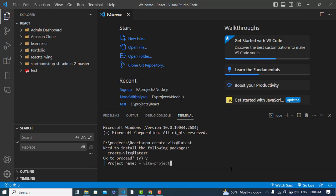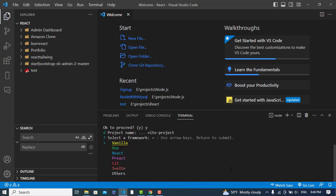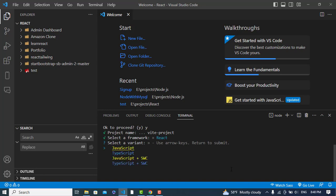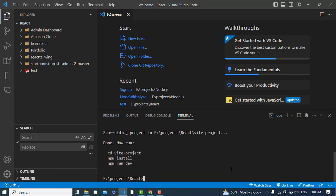It asks for a project name, so let's assign a project name. Which framework would you like to use? We would like to use React. You can use TypeScript but we will use JavaScript. Let's enter it — our project has been created.